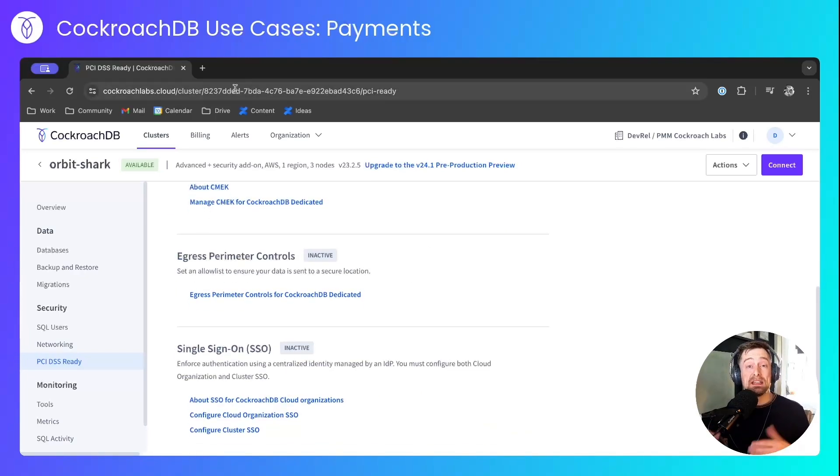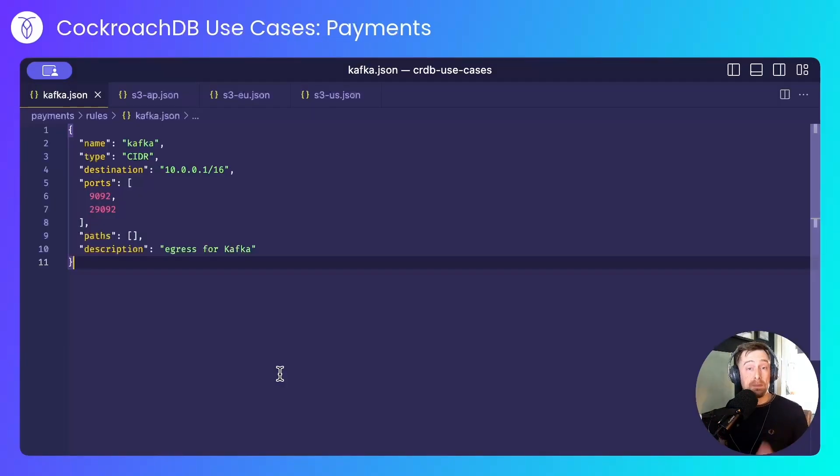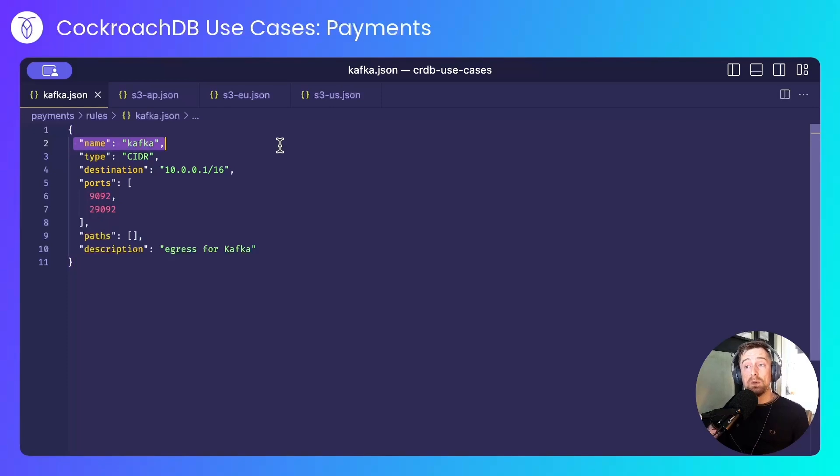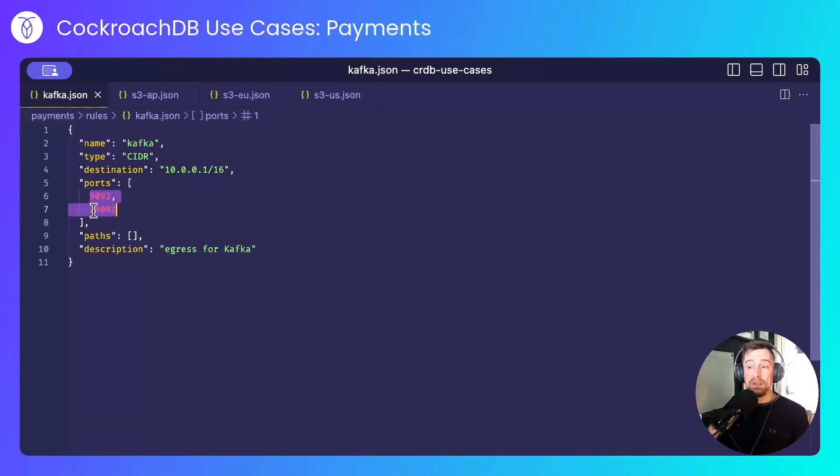And these controls are essentially a set of rules that dictate where CockroachDB can connect to. And these are provided to CockroachDB as JSON files. Here I have a rule I've called Kafka that allows data to leave the cluster to this CIDR range. On these ports,